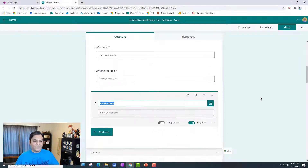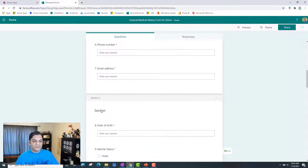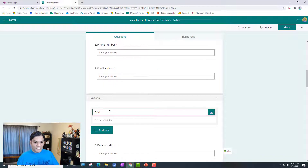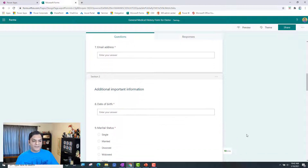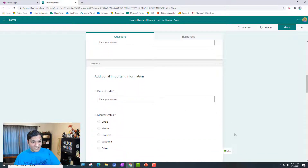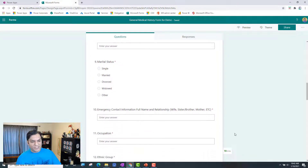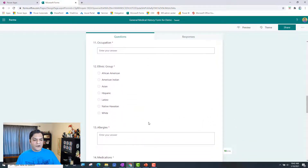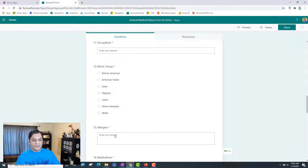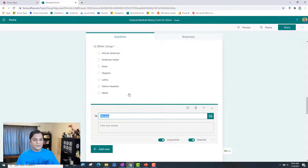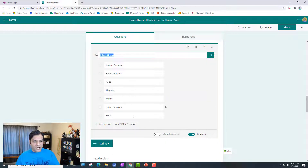Section one is done. Let's go ahead and focus on section number two. In section number two, I'm going to say this is 'Additional Important Information.' I've already got some neat stuff here, so let's make sure I've got all of them that apply to this section. Date of birth is good, marital status is good, contact information, occupation, ethnic group. Now I'll block here because when you start getting into the medical stuff, I want to put that into a different section. I can either come over here or go to the top — either one — and break that down into a section.